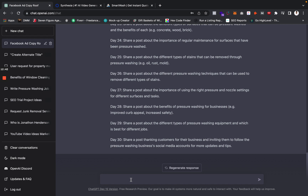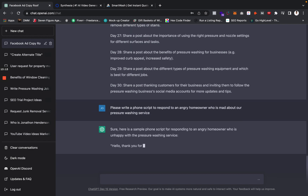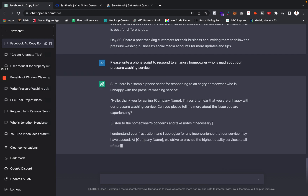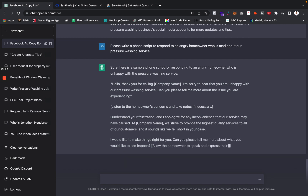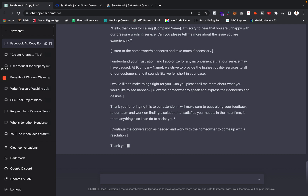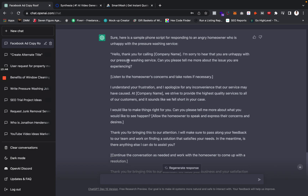You can also do office manager scripts and sales scripts. If you hired a new office manager, you can say 'please write a phone script to respond to an angry homeowner who is mad about our pressure washing service,' and it comes up real fast with a basic framework. This is actually pretty spot-on — it's actually pretty smart. Of course, guys, this is not a fix or alternative for doing nothing — you're going to have to go through it yourself and make adjustments that fit the needs of your business.